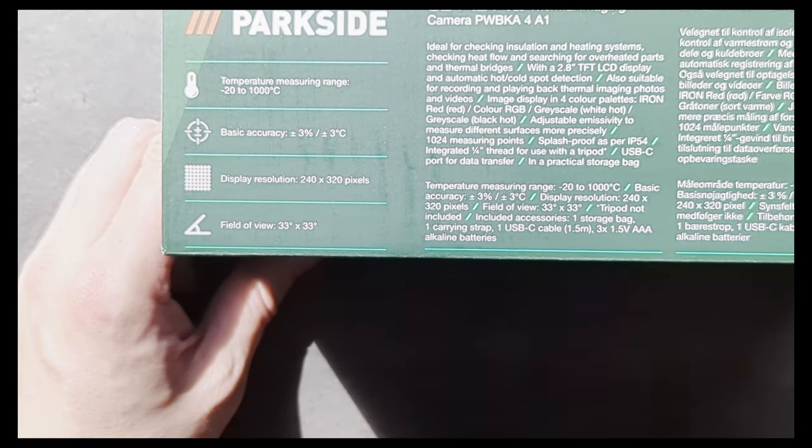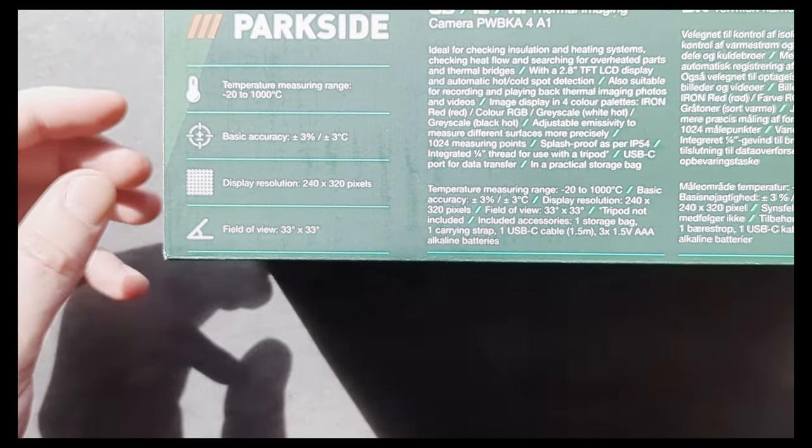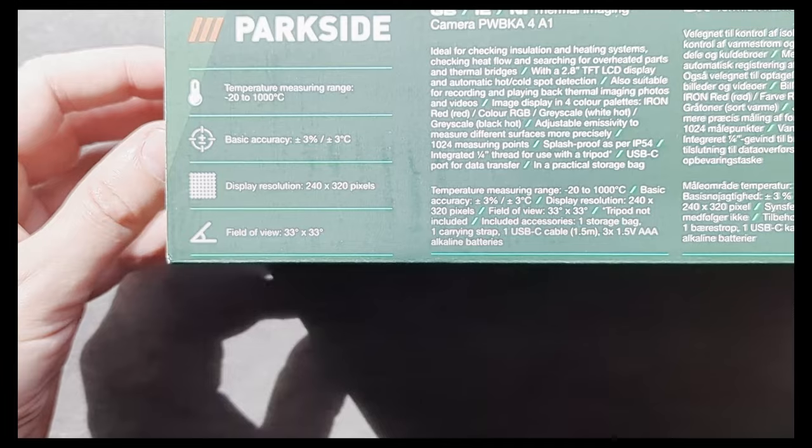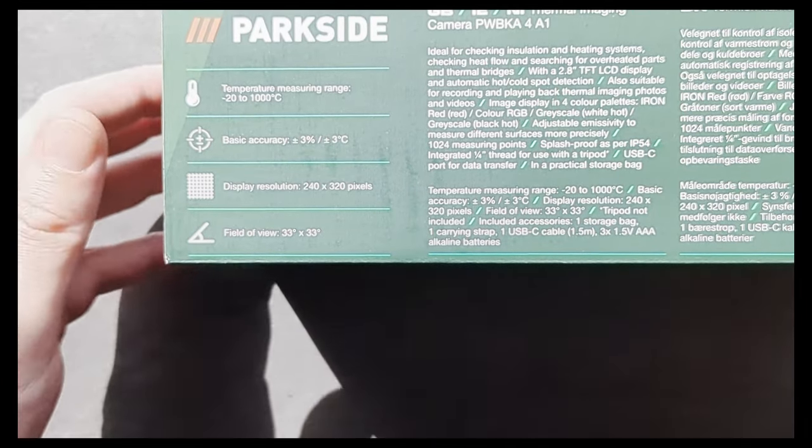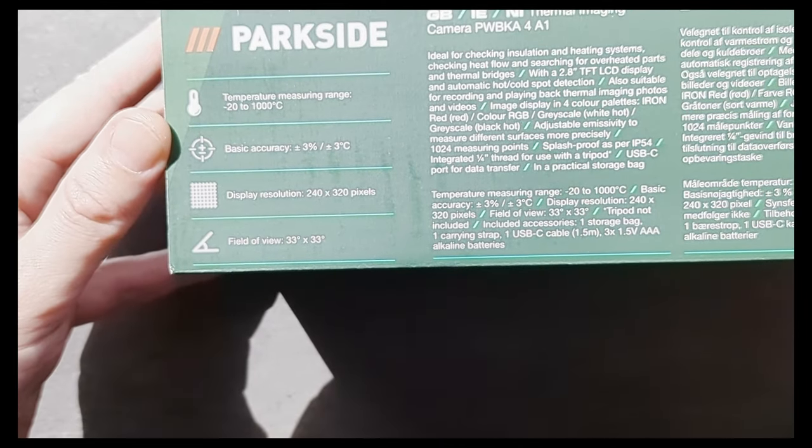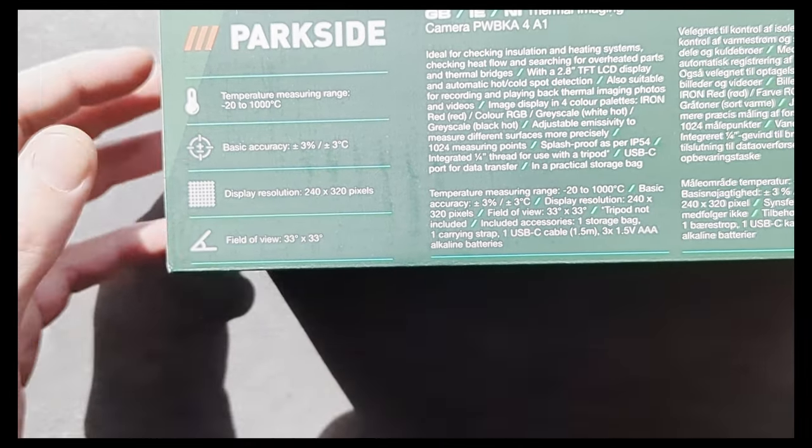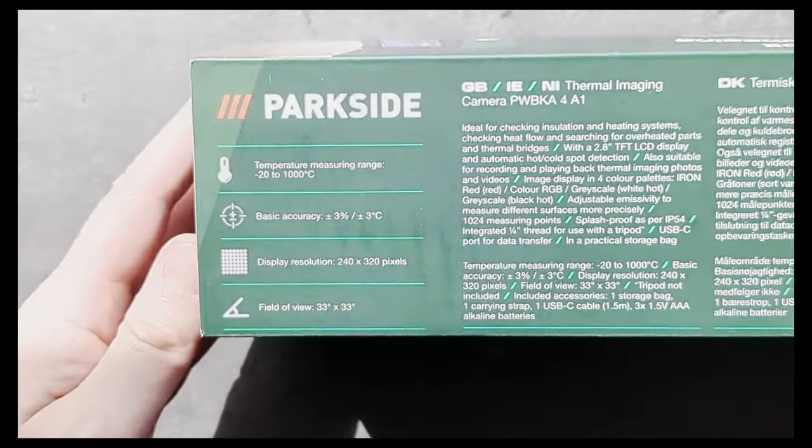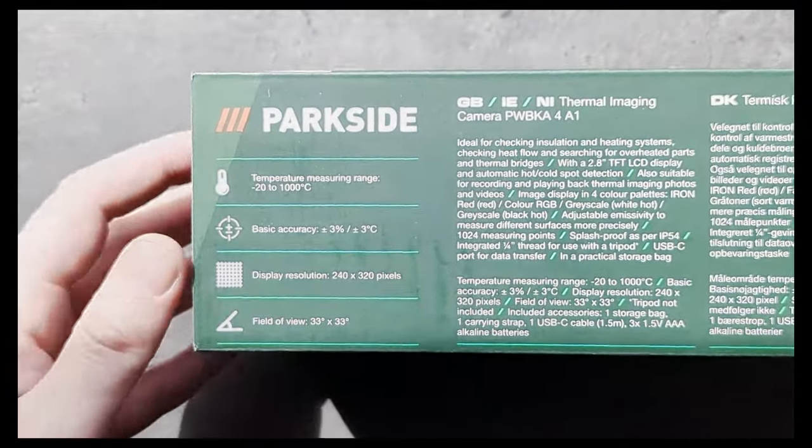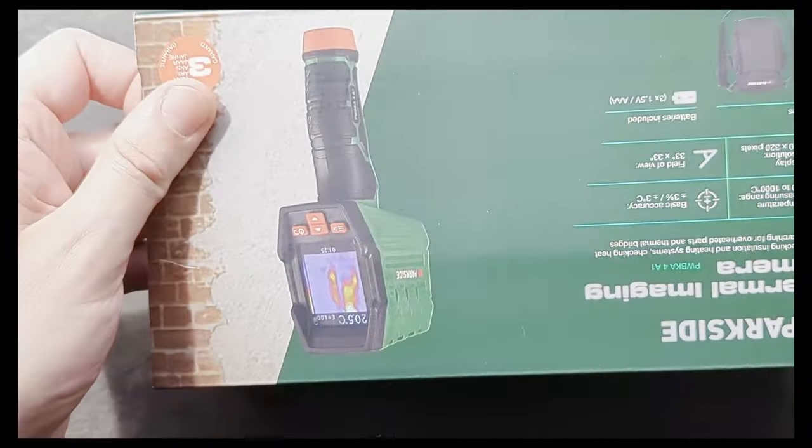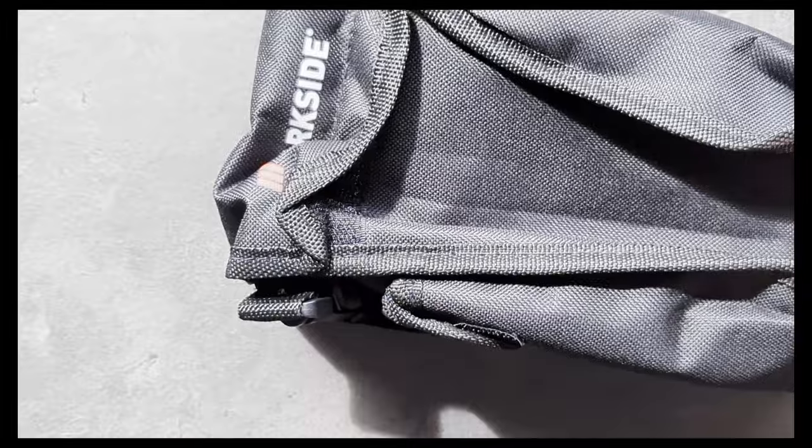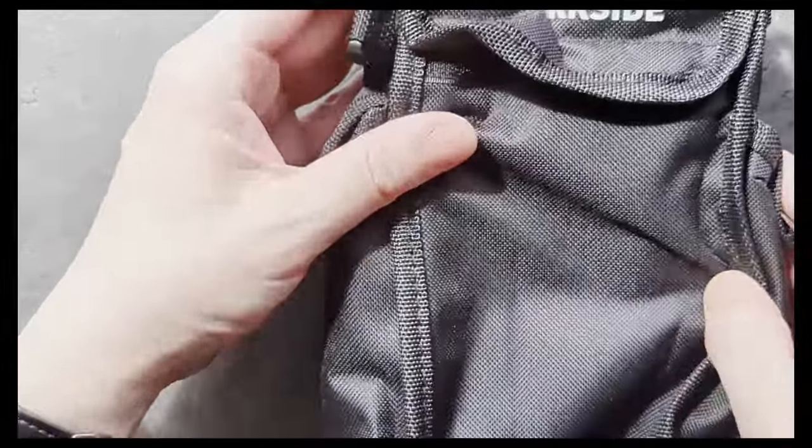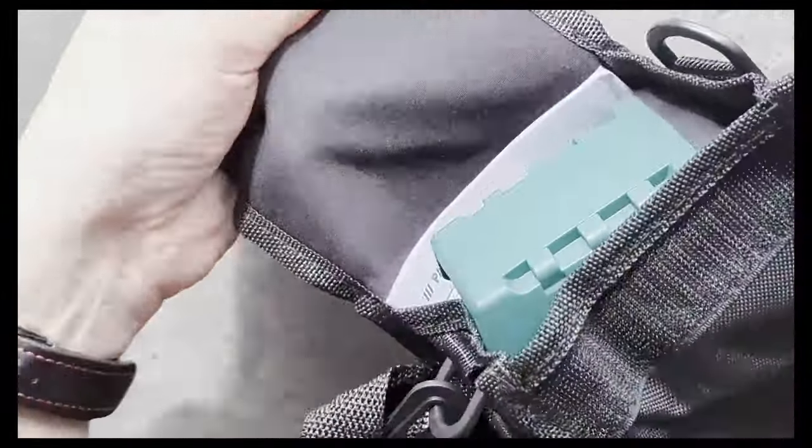2.8 inch screen. Okay. So hopefully this is all in focus. Great. So I haven't opened this yet. Let's see.